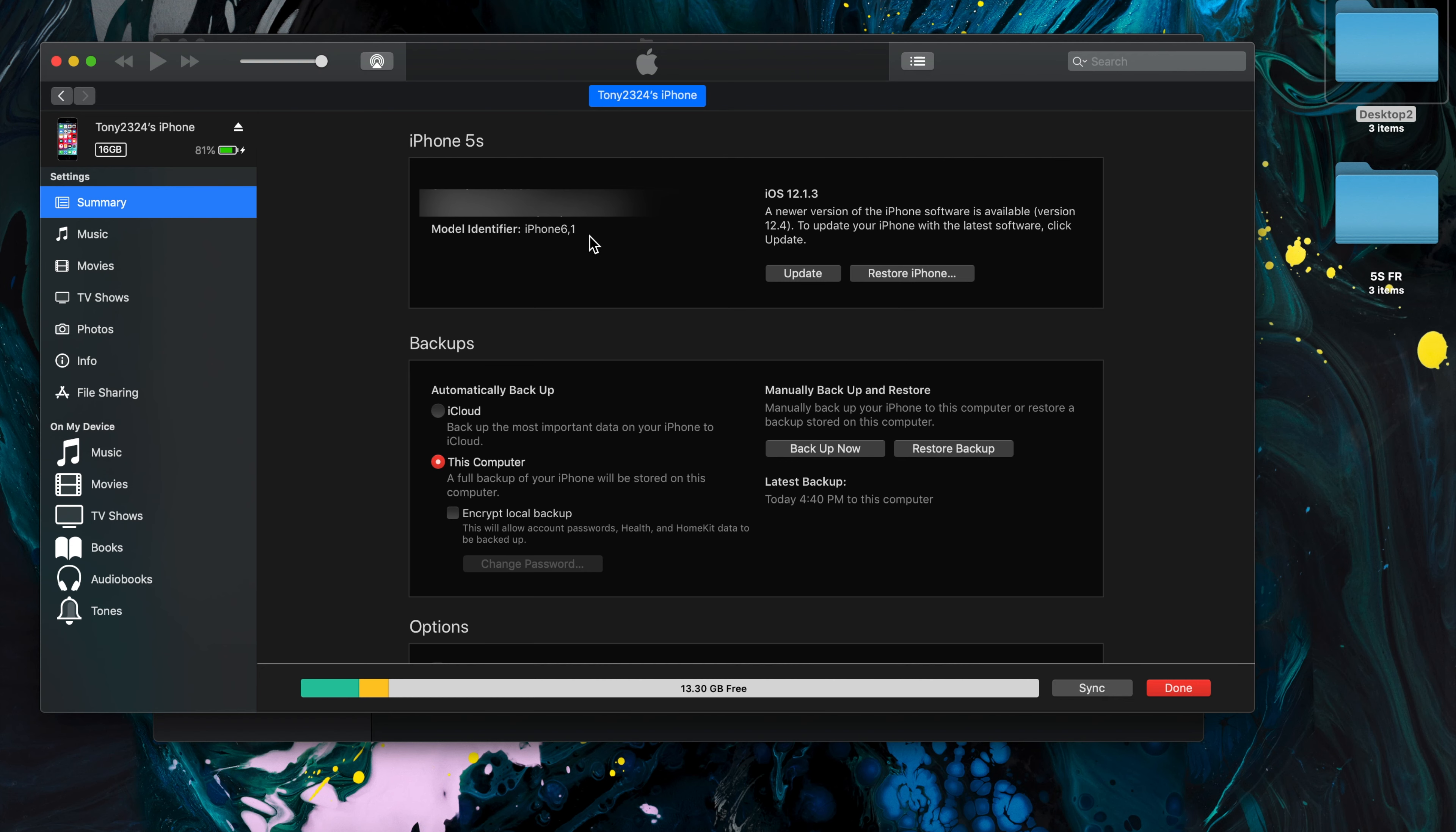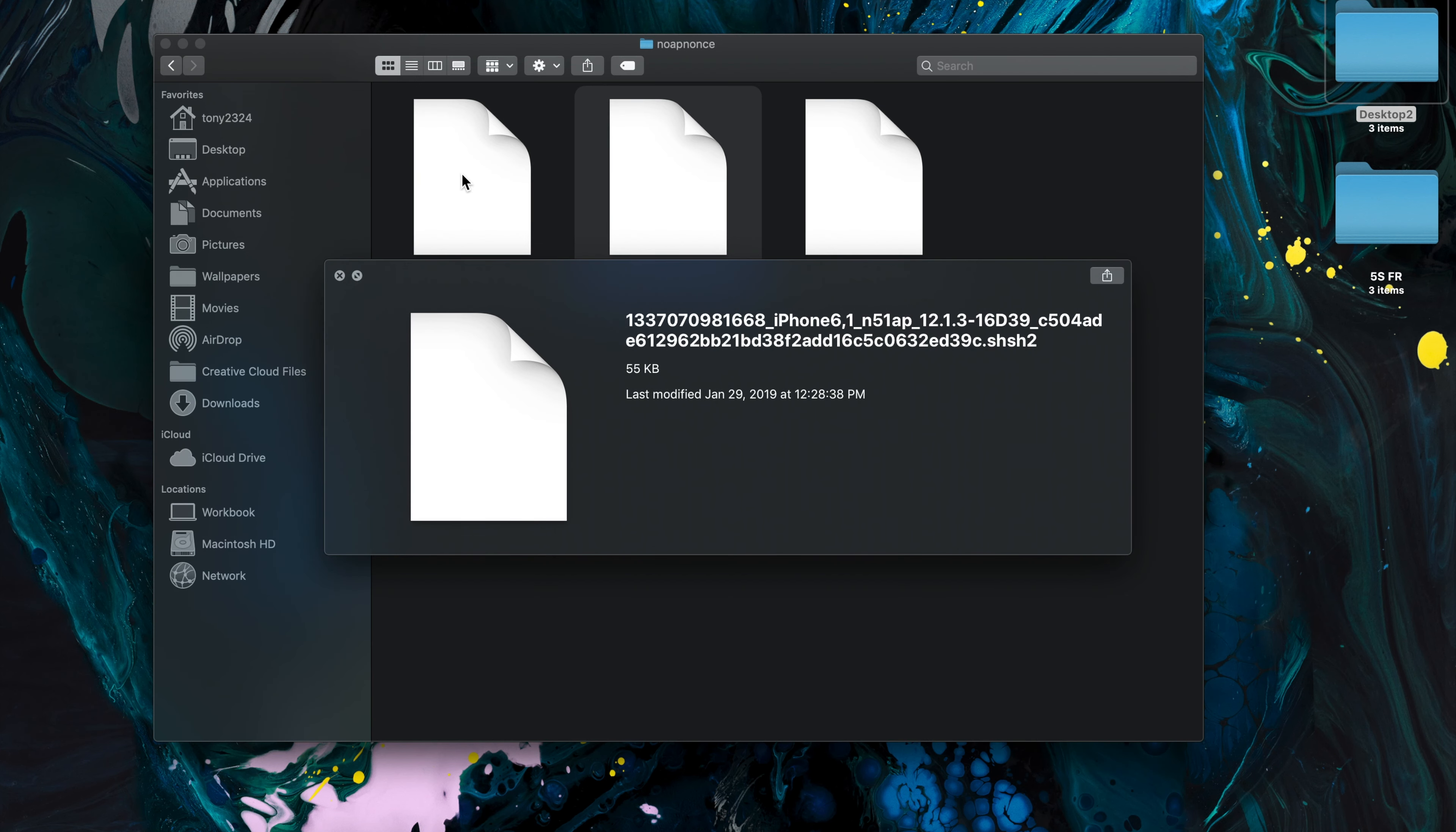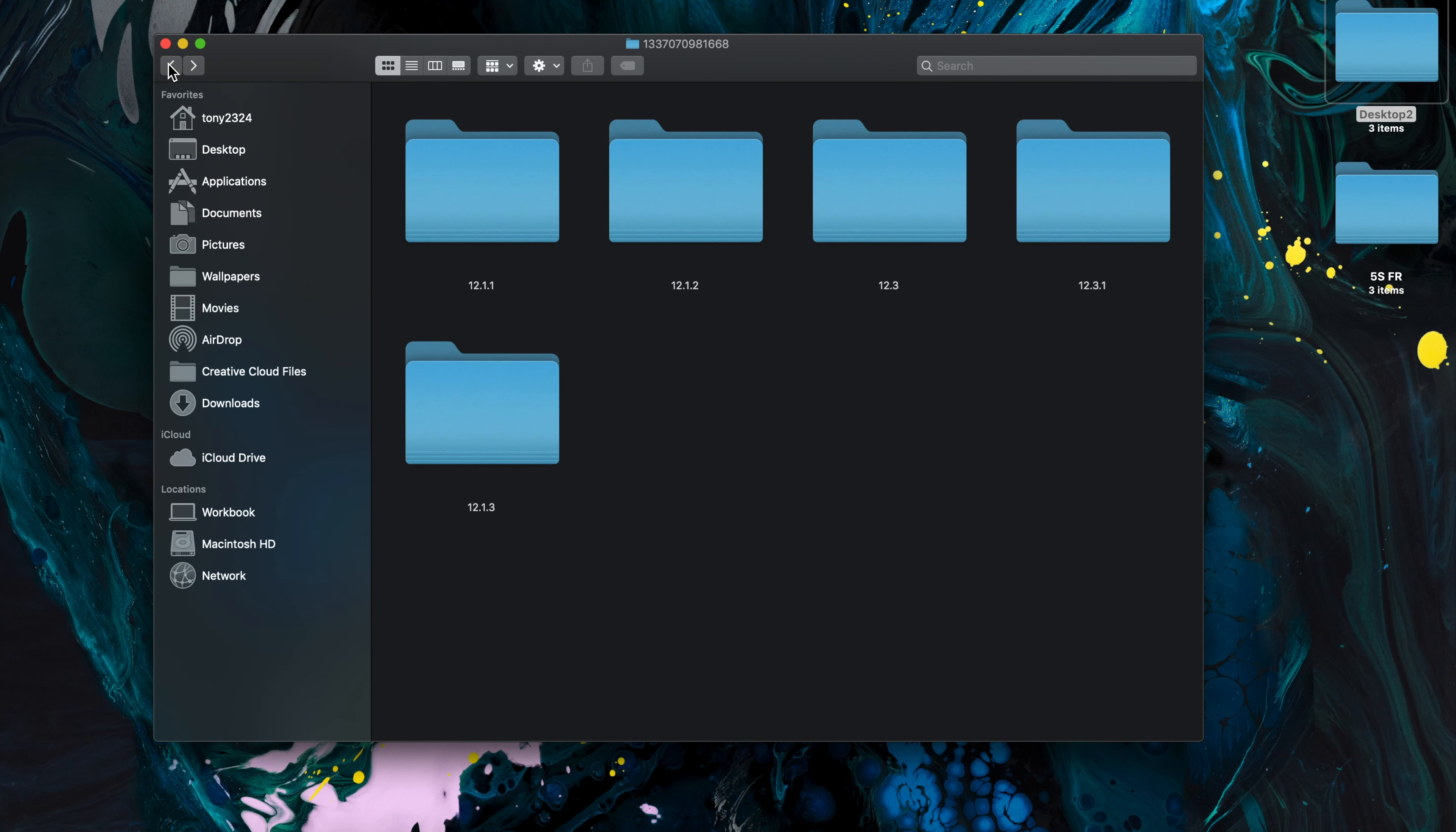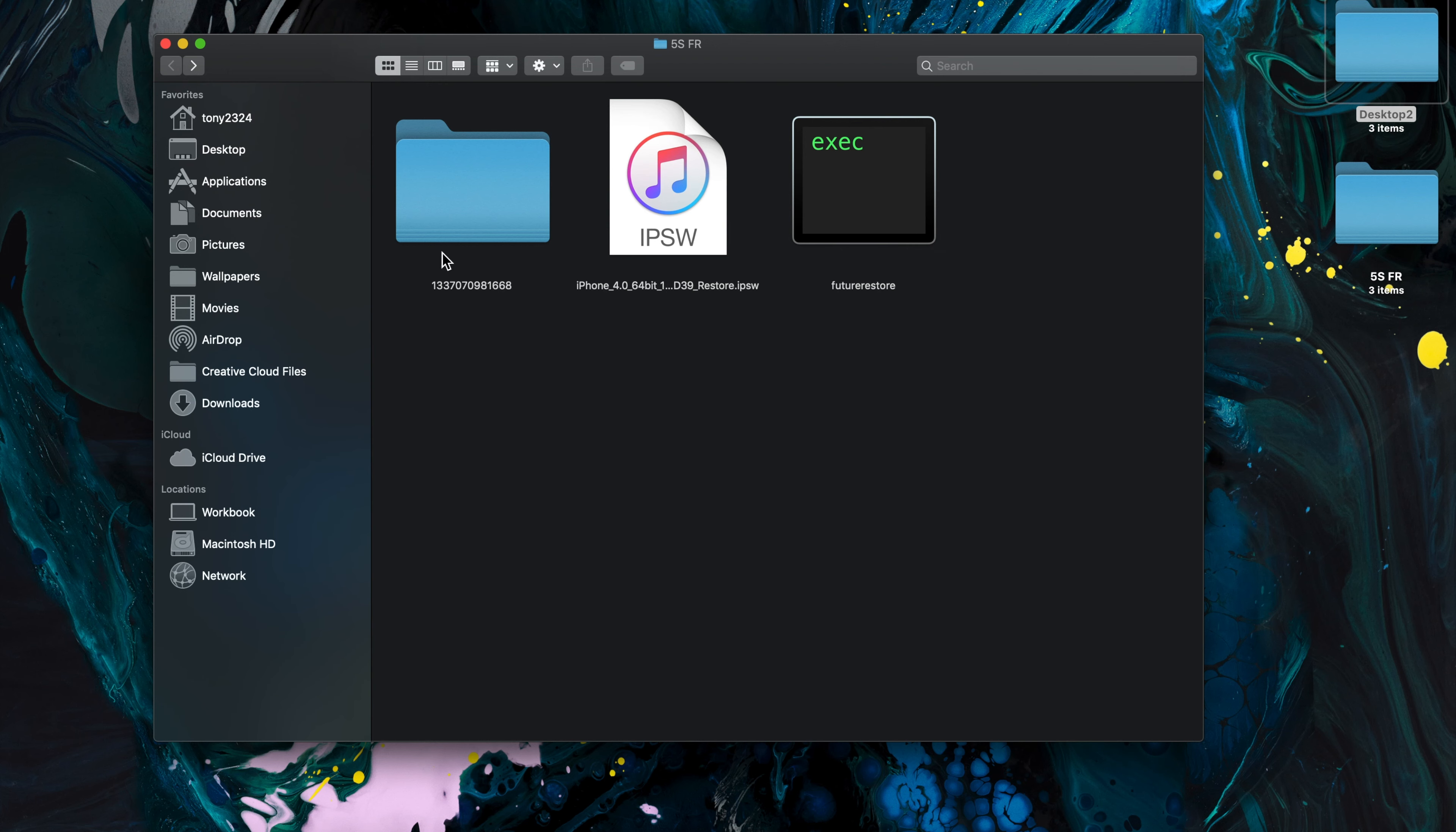So heading into iTunes real fast, as you can see my iPhone model is 6.1, so that means we need this blob right here in the middle. And again, just to keep things organized, I'm going to copy that to my FutureRestore folder and get rid of the other blob files that we don't need.